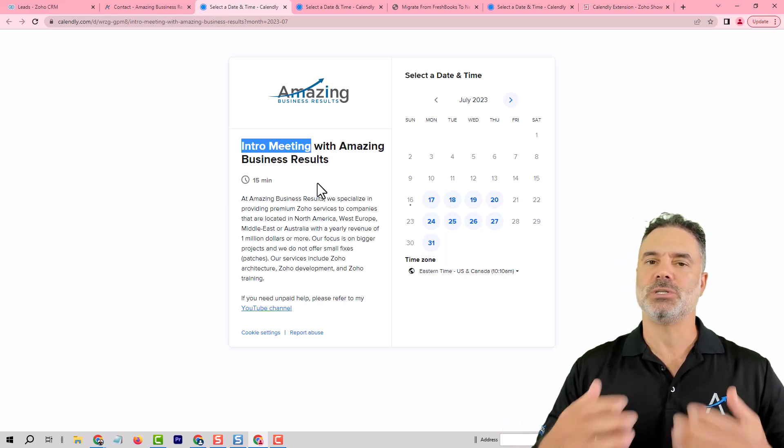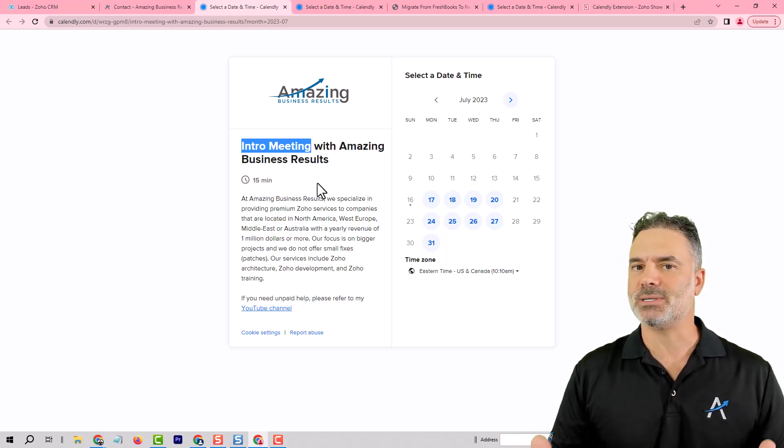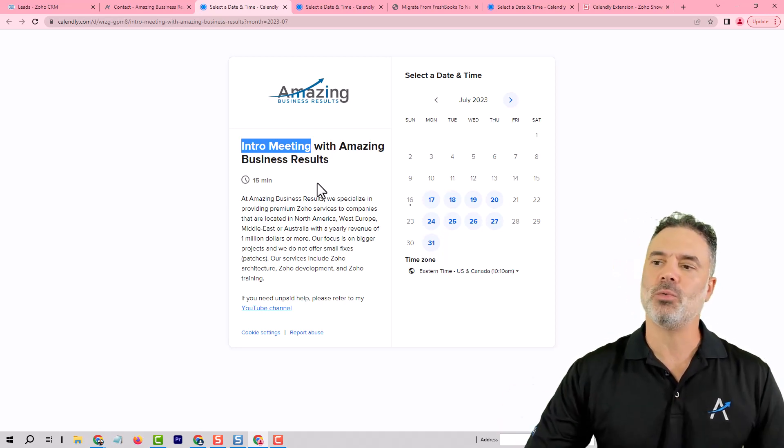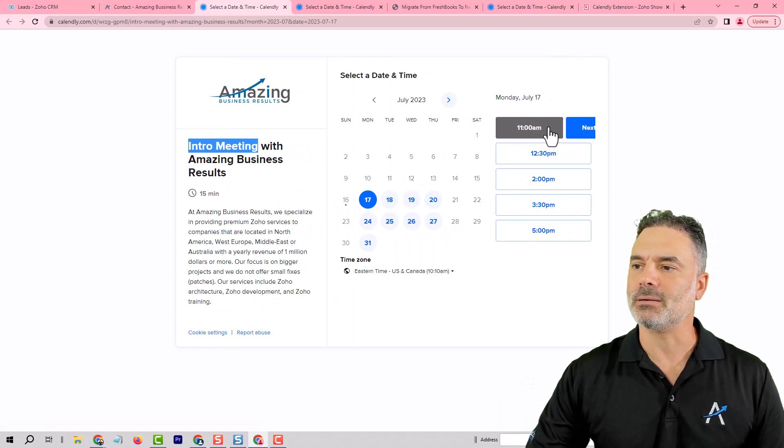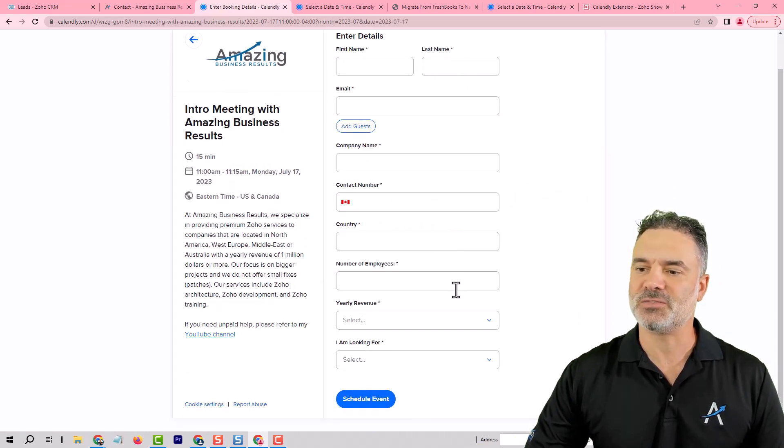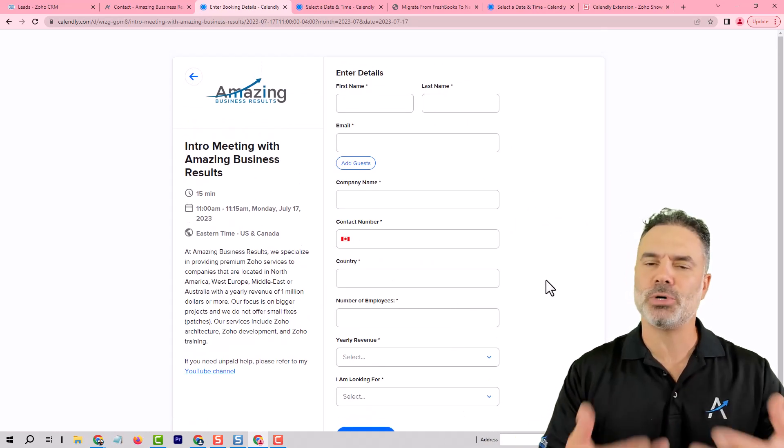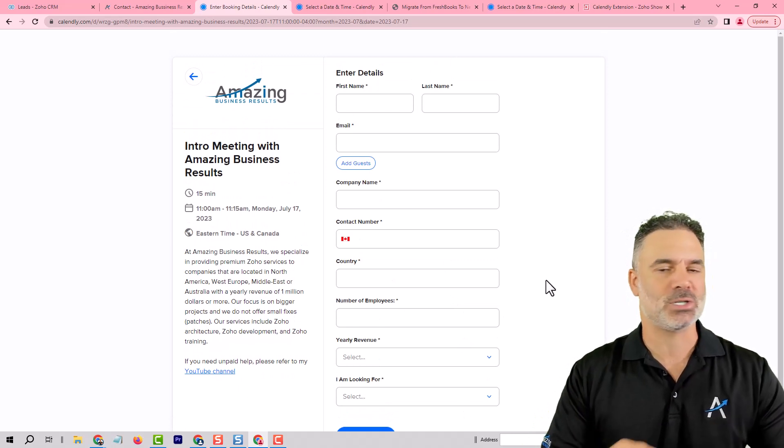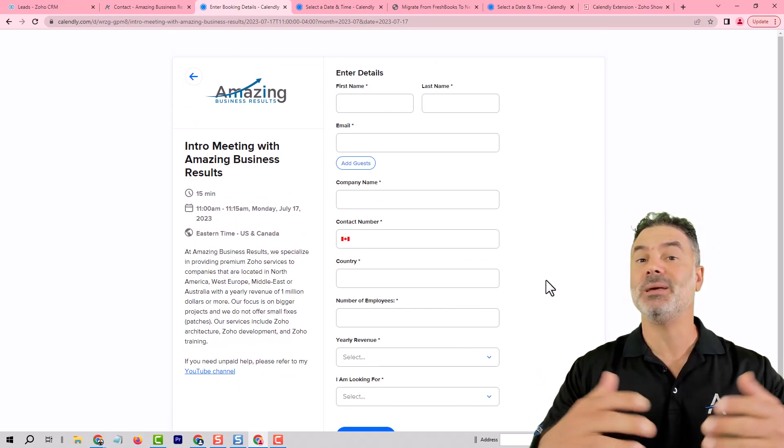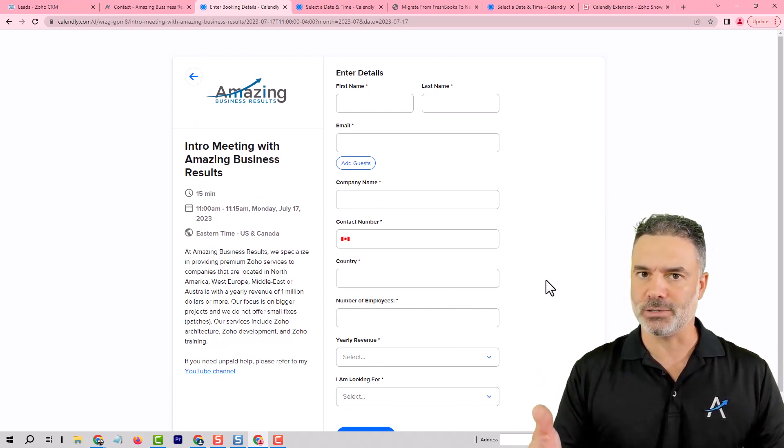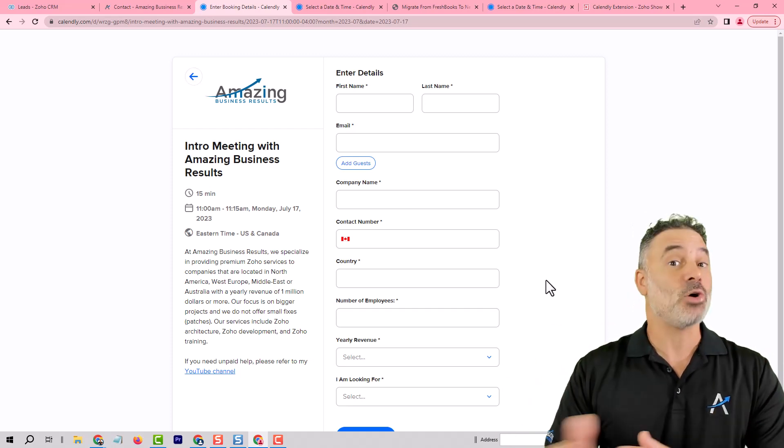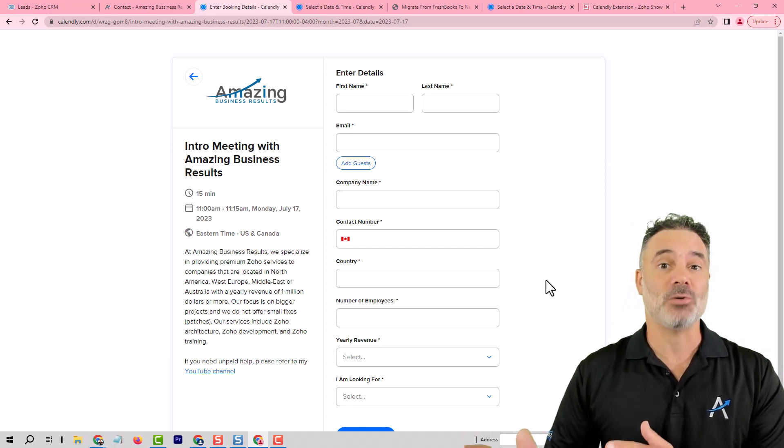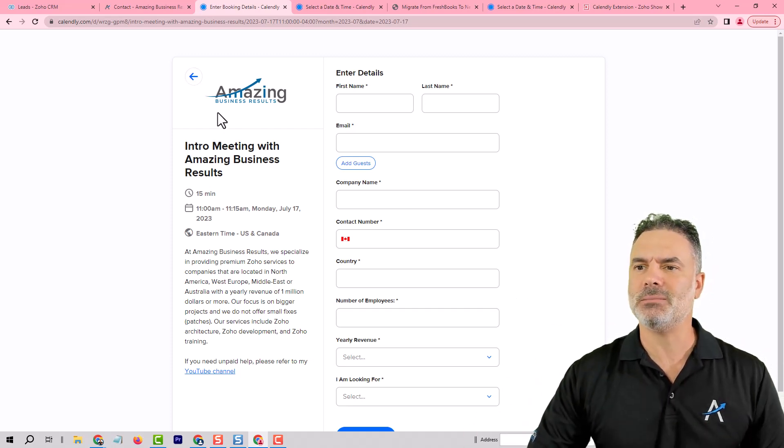Because in my case, if someone is serious enough to go to the website, click on the link and start filling this form, I see it as a mature person that wants to meet with me and I'm skipping the lead process altogether. And this is again, this is an option.